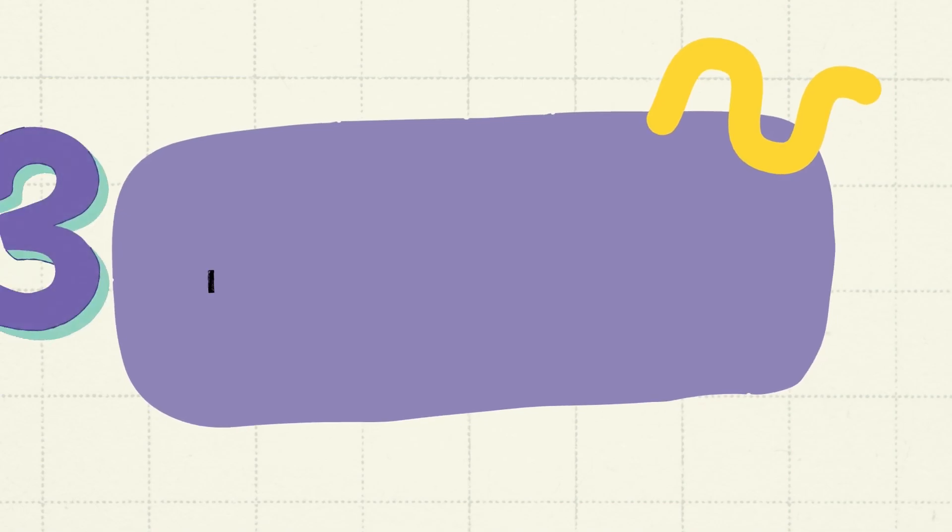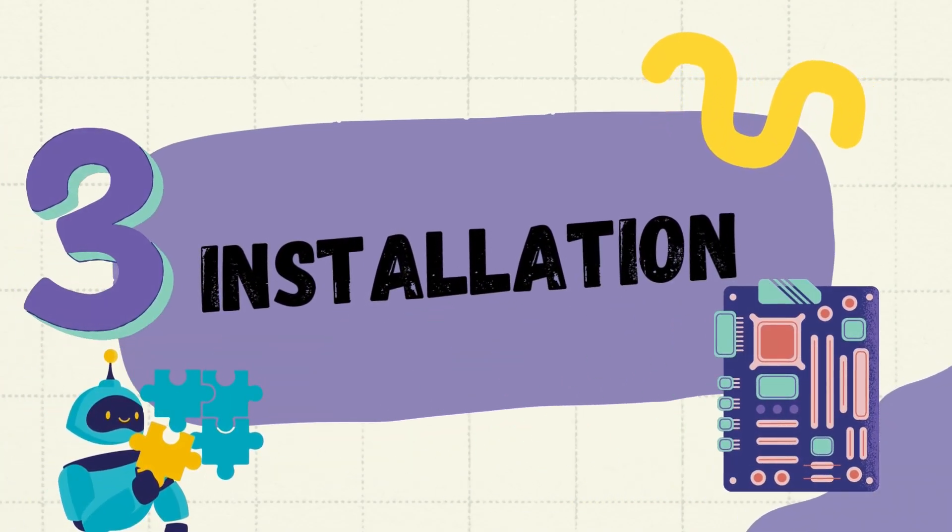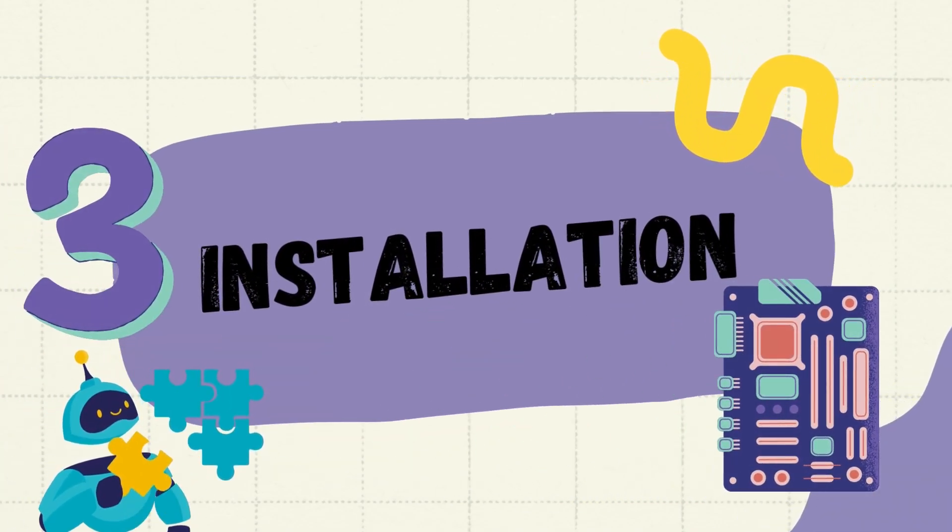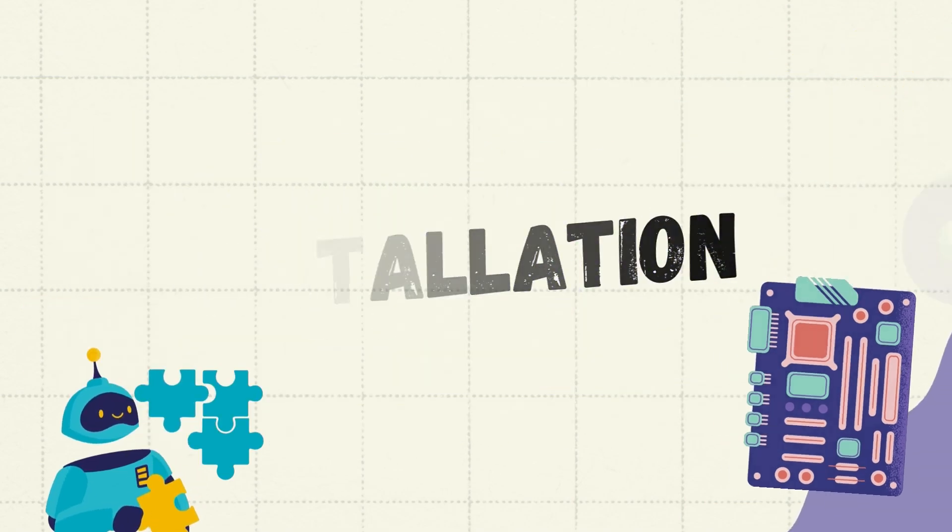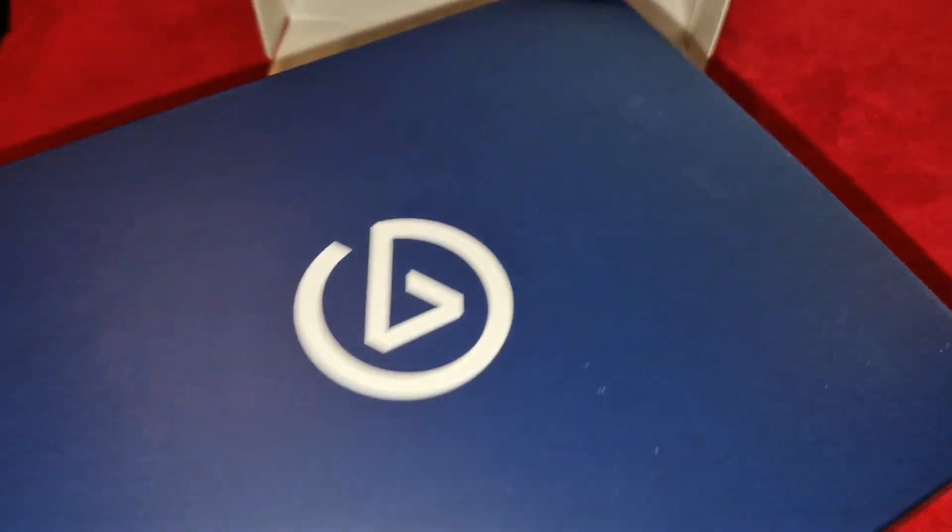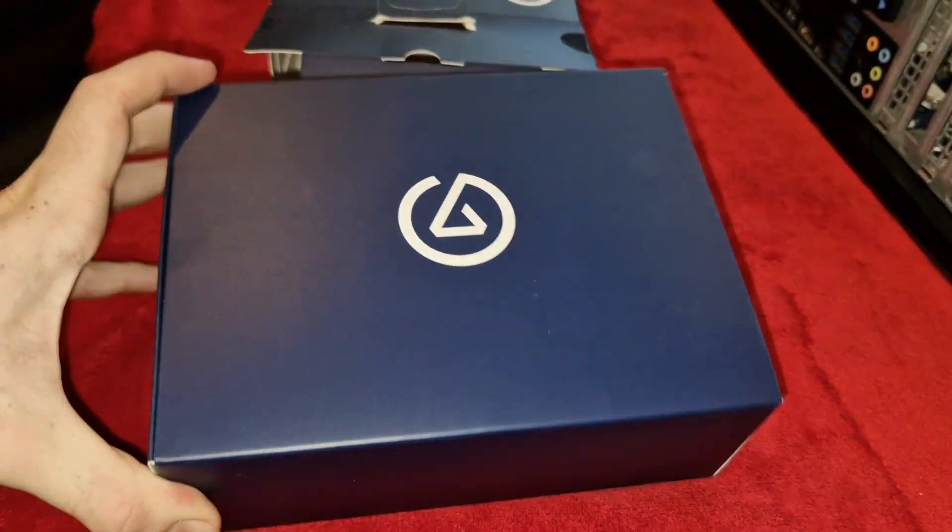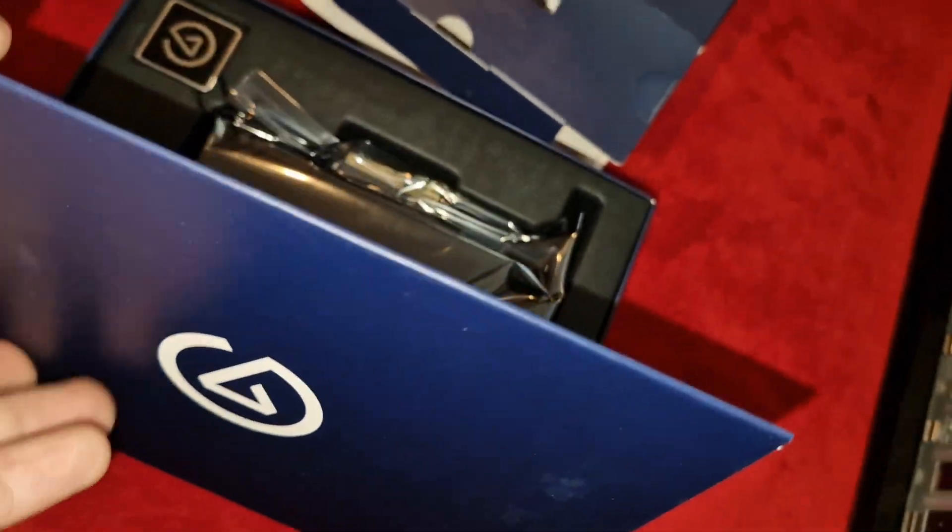Keep yourself strapped in tight. We're about to install the Elgato 4K60 Pro. First impressions count, and the packaging is done very well.